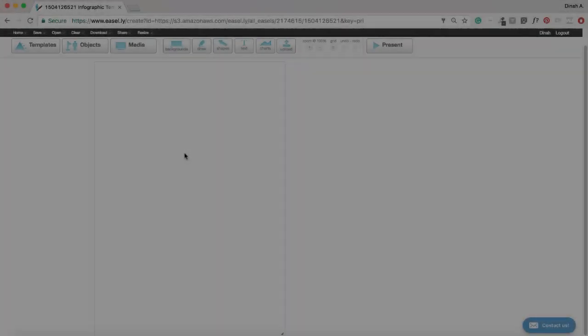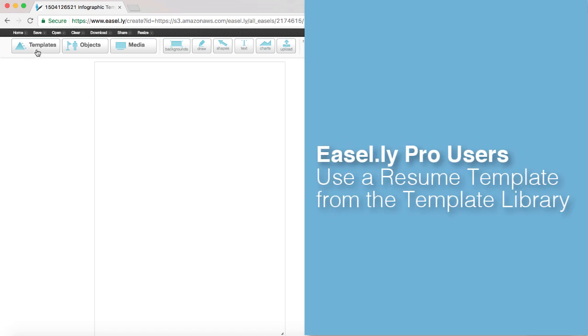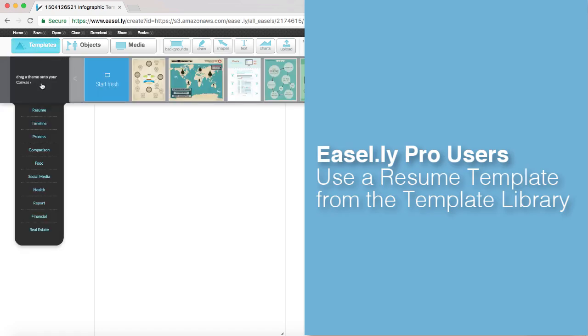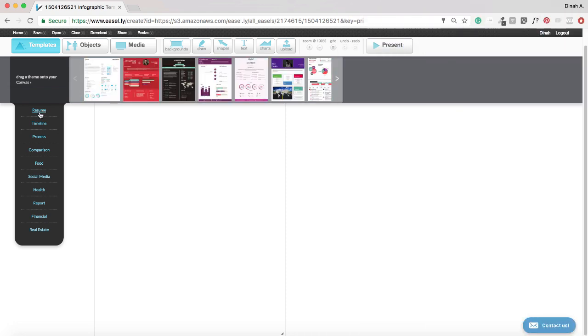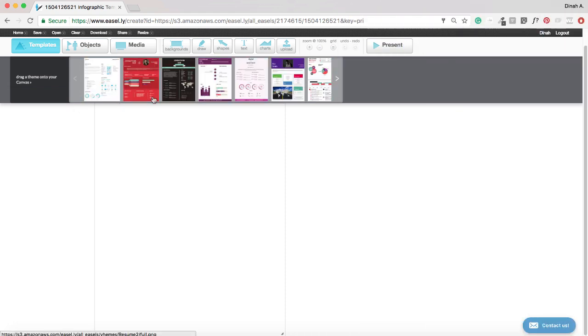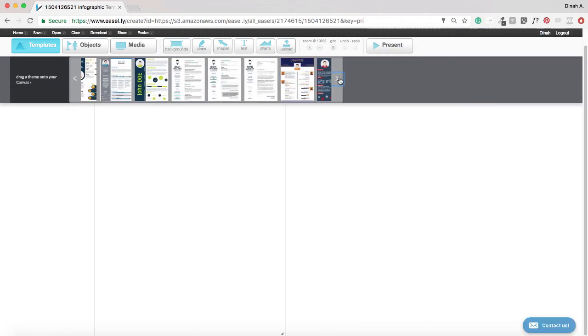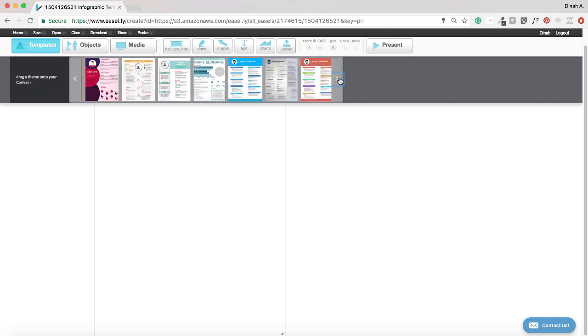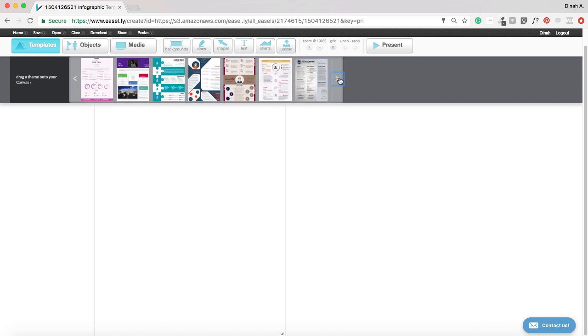If you are using Easel.ly Pro, you can select Resume from the Template Categories list. We highly recommend using a professionally designed template that you can edit and customize with your information and style. Once you find a template you'd like to work with, just click and drag your template onto the canvas.